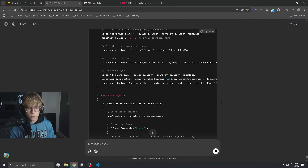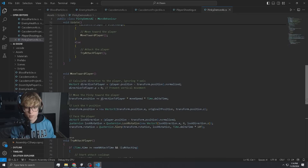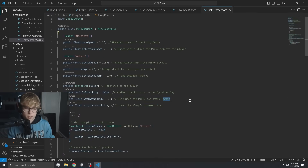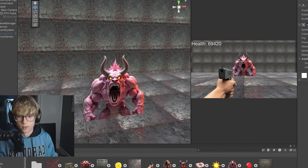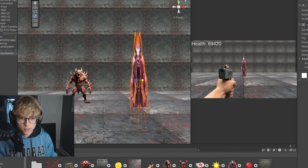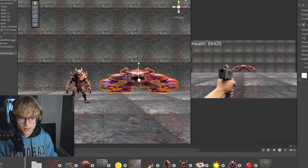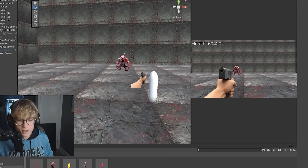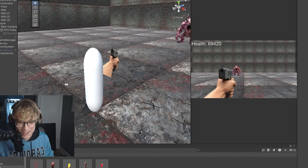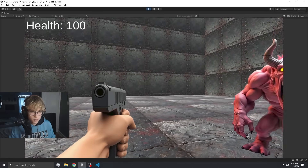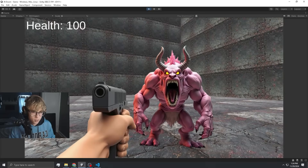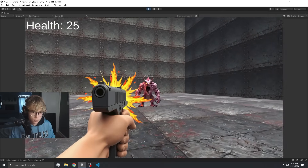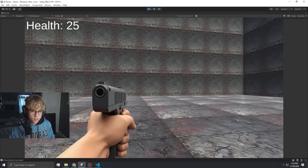Now it's time for the Pinky Demon. Still around 90 lines of code, which is interesting because the Pinky Demon is a simpler one — it doesn't have any projectiles or anything. Let's scale that down a little bit. Should I stretch him out like that? I think that's a good size for him. The Pinky Demon is the fastest but only does close-range attacks, so it'll do 25 damage and takes 10 shots to kill.